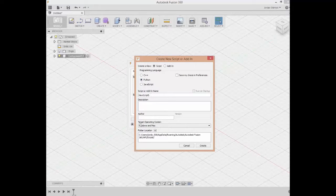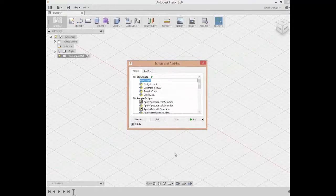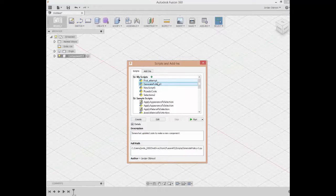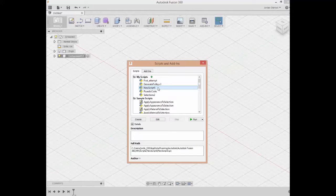As you can see, it's now populated there. I have New Script 5, and I can either run it straight from here or I can edit it. So let's go ahead and edit it right now.